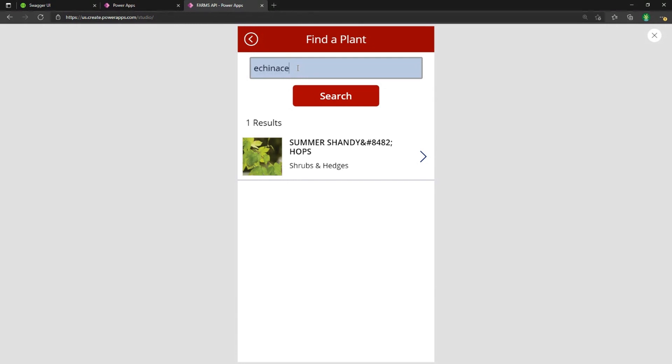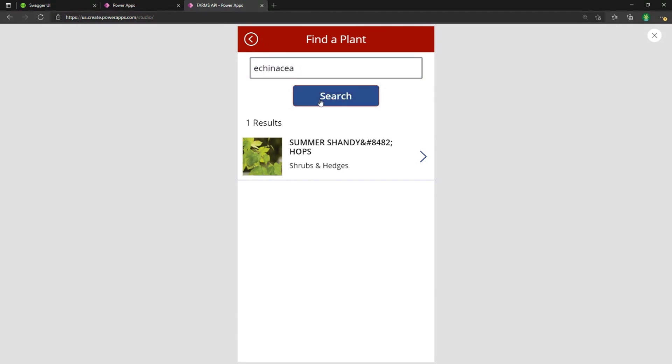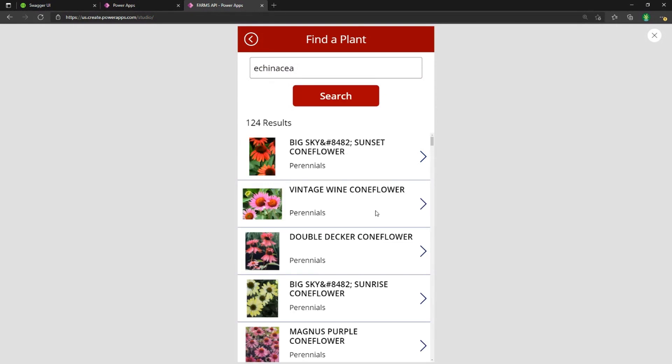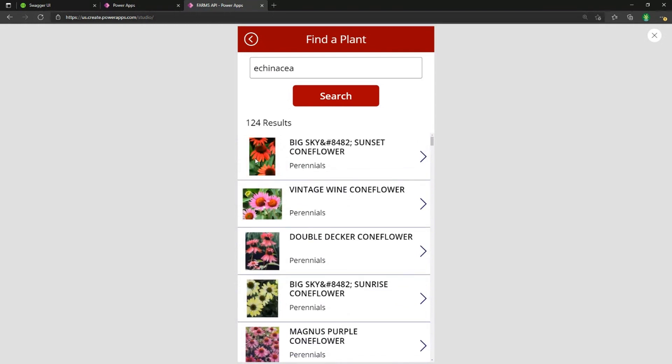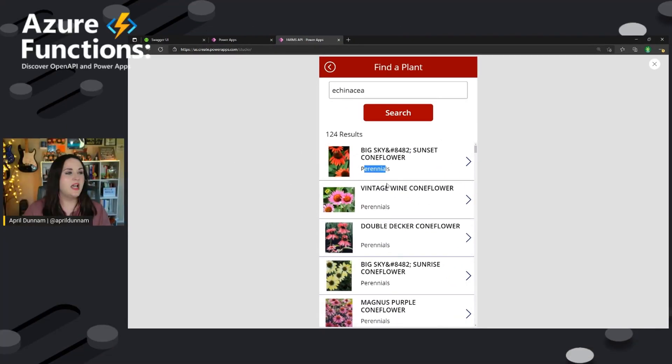I can search for one more different type. And now you see I have 124 results and you see it's pretty fast as well. It's even returning things like images from the API, or I can see the plant's name and what type of plant it is.